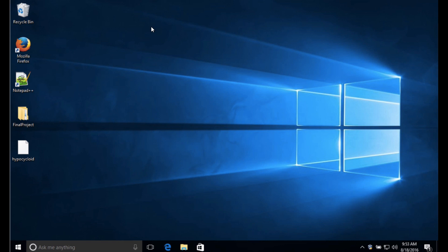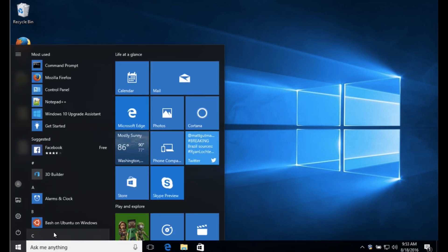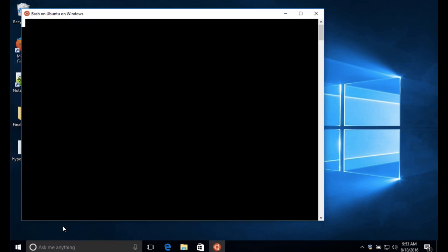Hi, this is Richard White and today we're going to look at Windows 10 and how you can launch a bash shell on Windows 10.